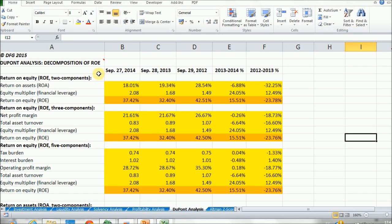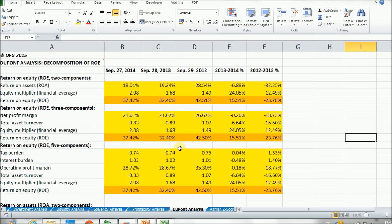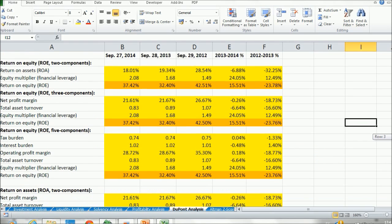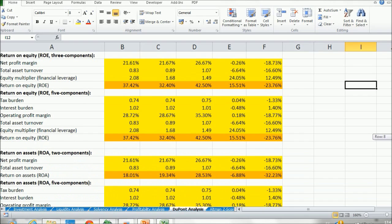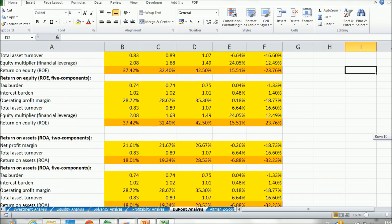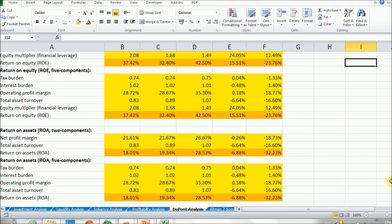And as you can see, we can do a two component ROE, a three component, which I just described you in our previous slides. We can also do a five component ROE and we can also analyze return on assets and identify its components by doing the same process, a two component ROA and a five component ROA.